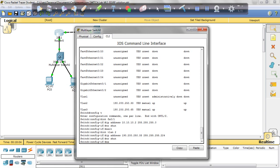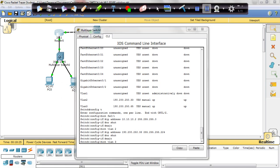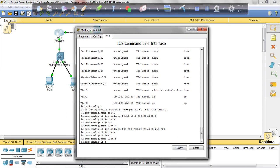I'm going to exit and do the same for VLAN 3. So interface VLAN 3, assign it an IP address because it's on the same network. I'm going to enter the IP address 190.200.250.65 255.255.255.224.